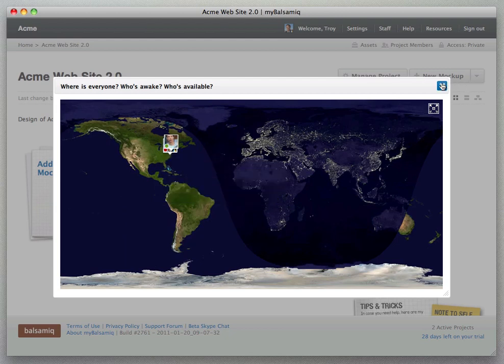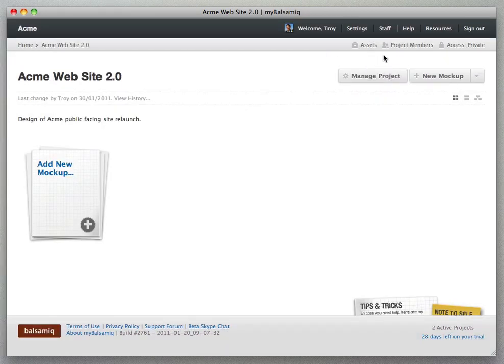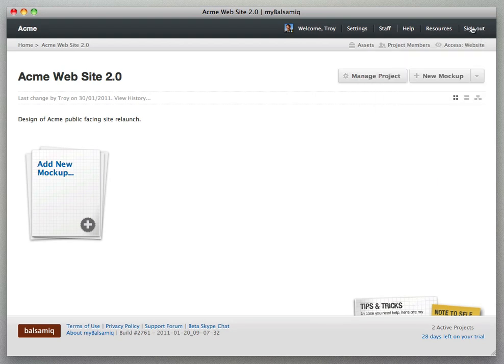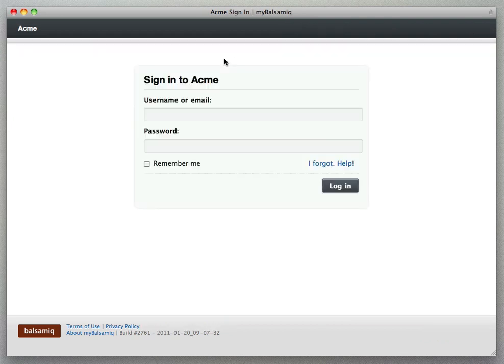And close this map and then we see our access control menu. We have four different settings from private to three public settings so we're going to change this one to a public setting called website.